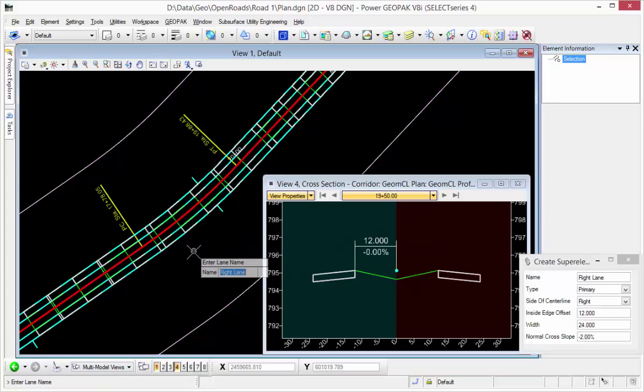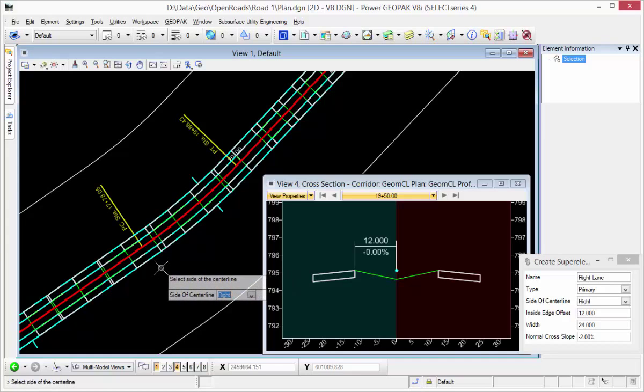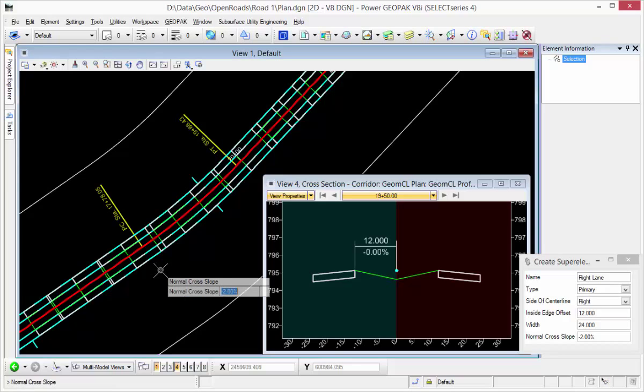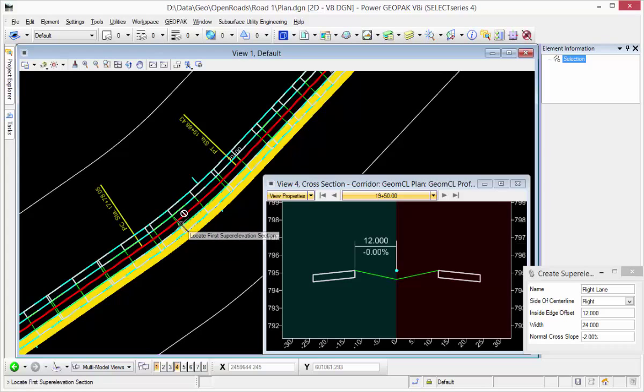So I reset, right lane, primary, right side of centerline, starting 12 feet to the right for a width of 24 with a normal crown of minus 2%. And there's my super elevation.